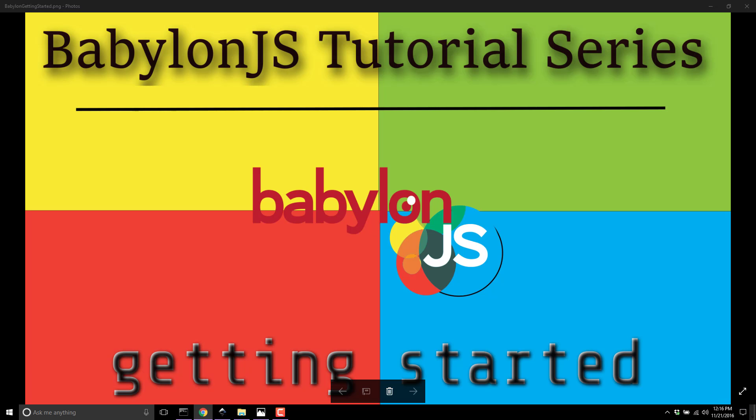First, we need to jump into our editor of choice. Since this is HTML5 and runs in the browser, pick whatever you want. I'll use Visual Studio Code. If you are a Patreon backer, there is a WebStorm project with all of the code for the Babylon series available in the Patreon Dropbox site with project files already configured.